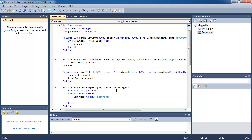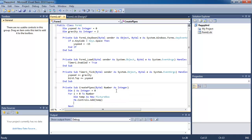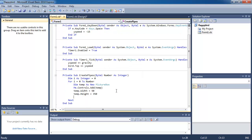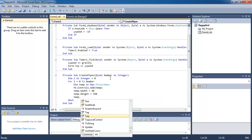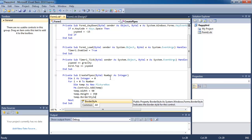We make a new picture box called temp, add it to our form so you can see it on screen, then specify the width and height of it, and also add a border style so we can see the border of the picture box.